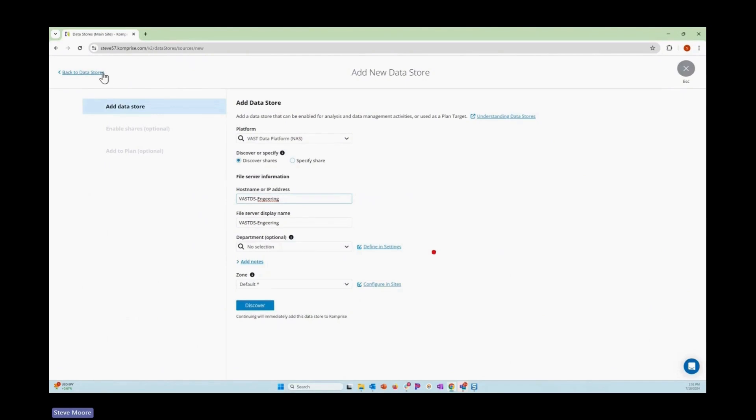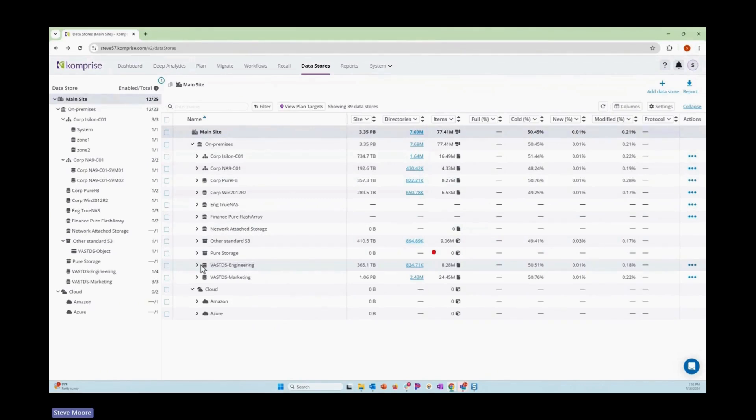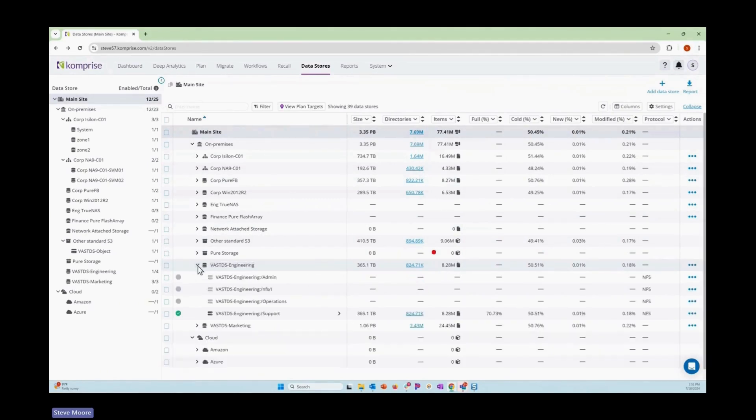I have pre-configured some of this to make this go quicker and easier for us. And so now we can see this new VAST engineering system that we've set up and initially communicated with.